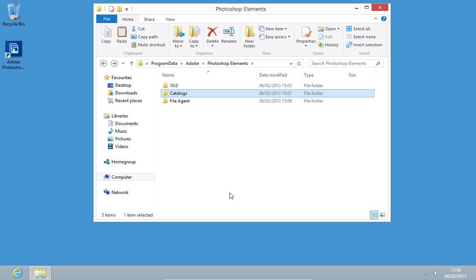Now you've moved your Adobe Photoshop Elements Catalog to a new computer.